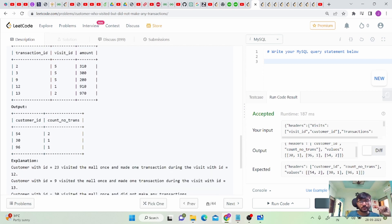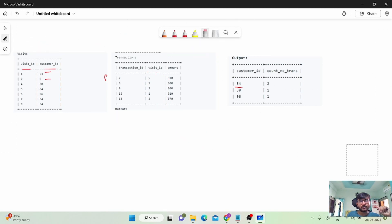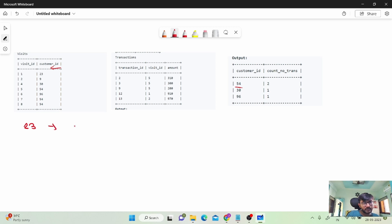Let me move to my whiteboard. I'll arrange all the tables in parallel so we can understand clearly. We have customer IDs — for customer ID 23, the associated visit ID is 1. If I look at the transactions table, customer ID 23 has made a visit and has an entry in the transactions table.